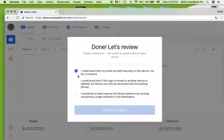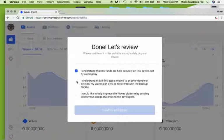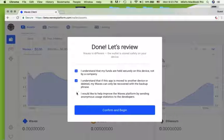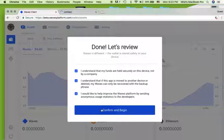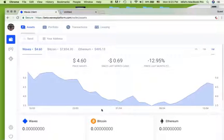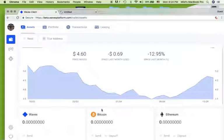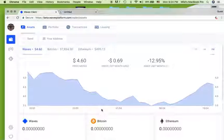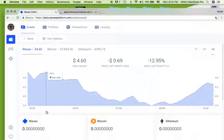At this final stage, read very carefully the conditions and if you agree, check the boxes. Click on 'Confirm and Begin', after which you will enter the Waves platform and your Waves wallet. Happy trading!